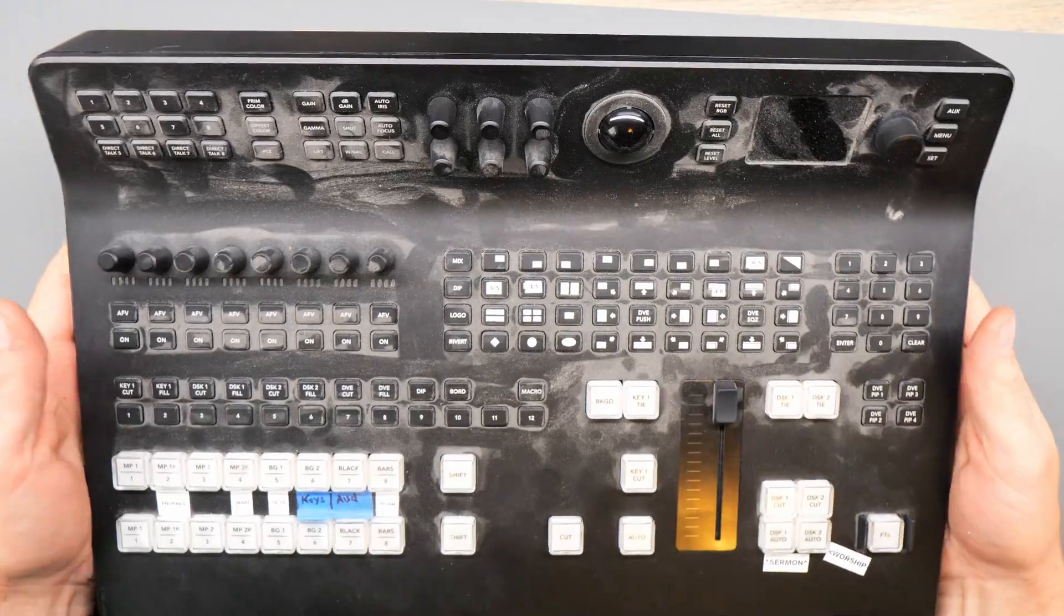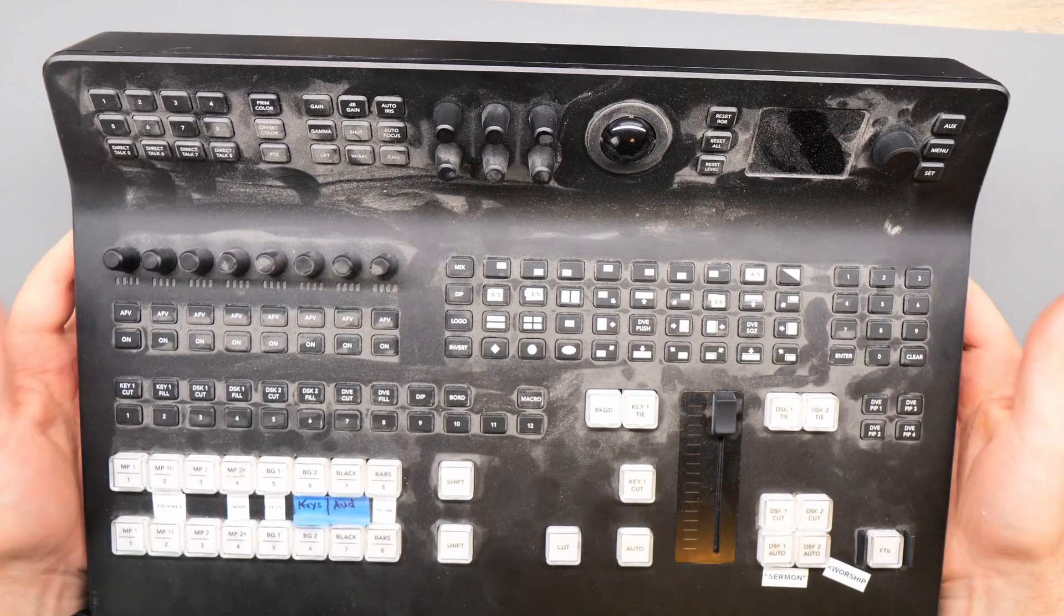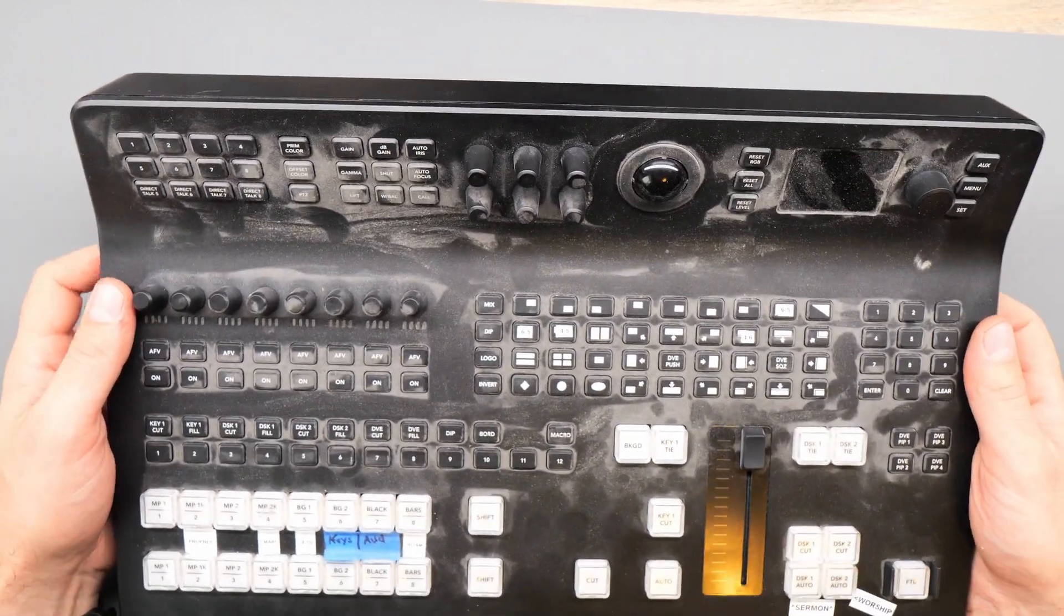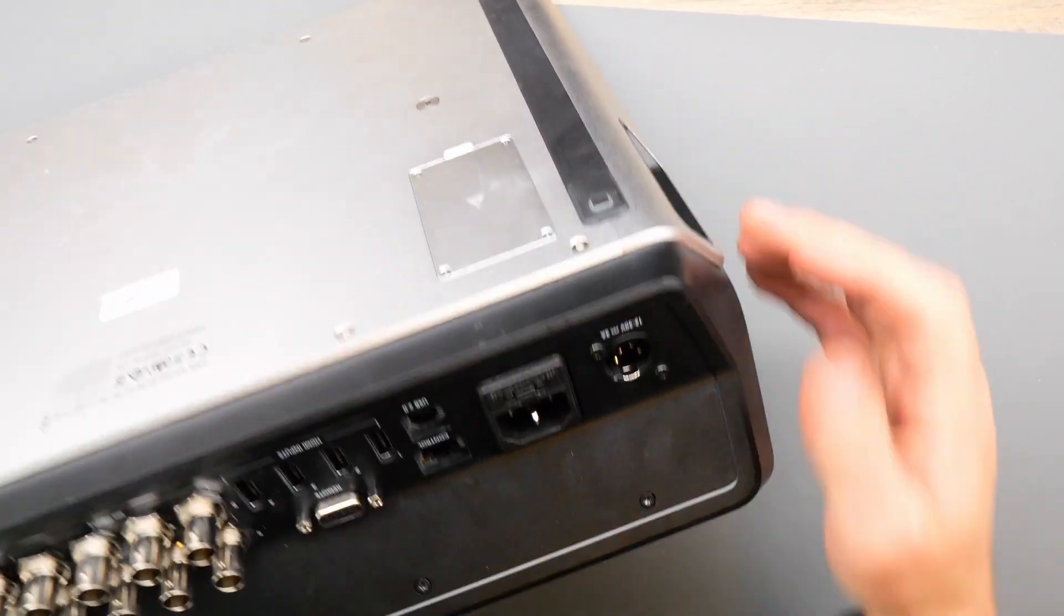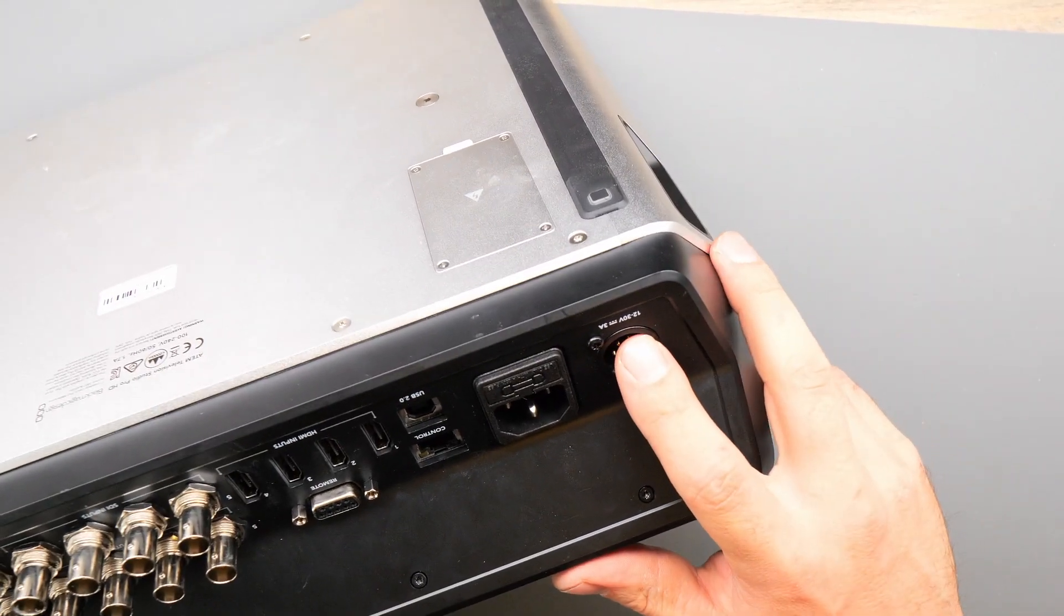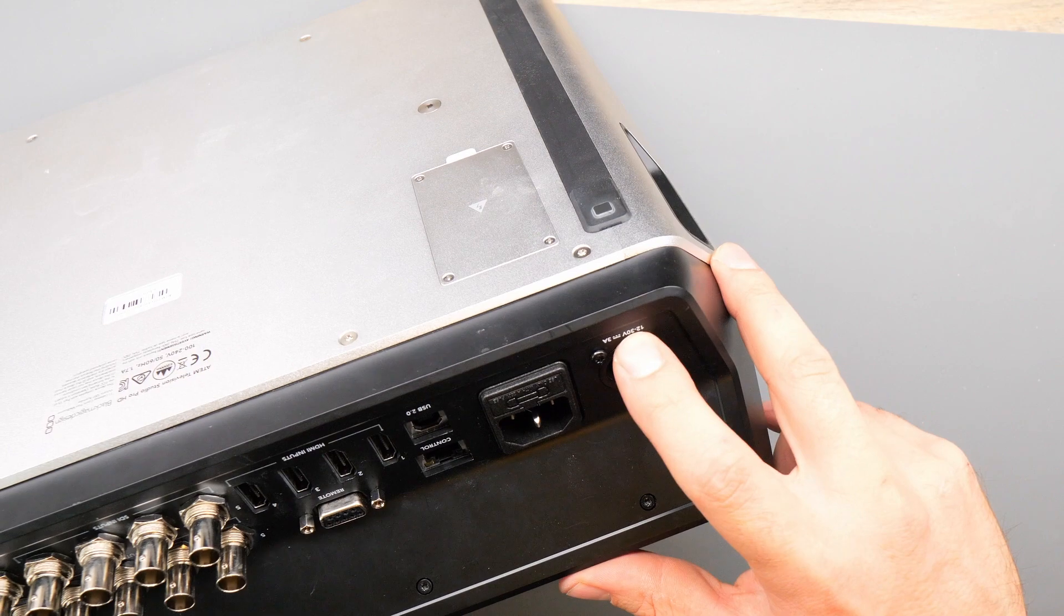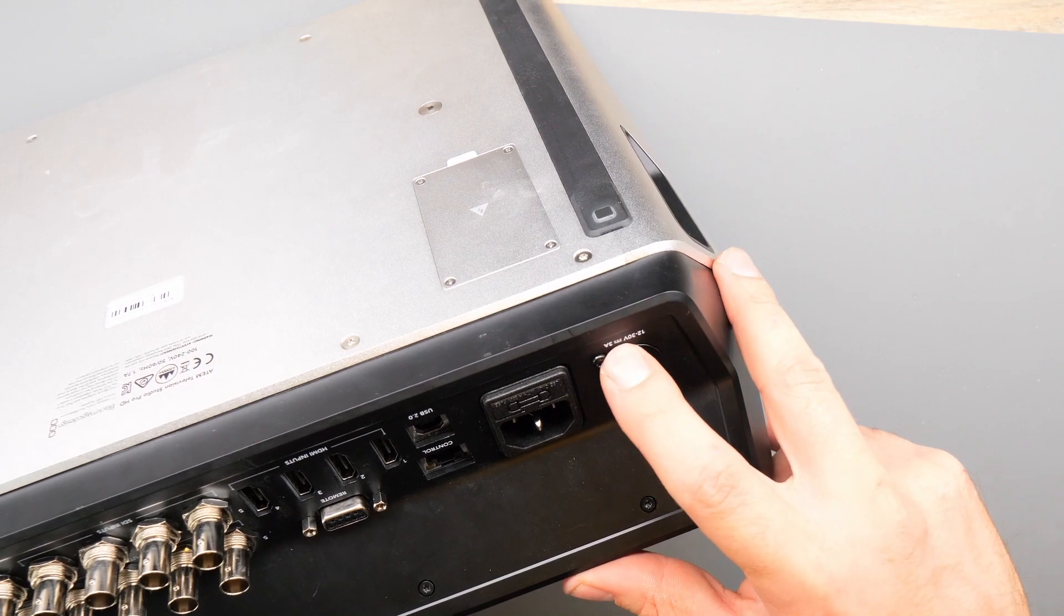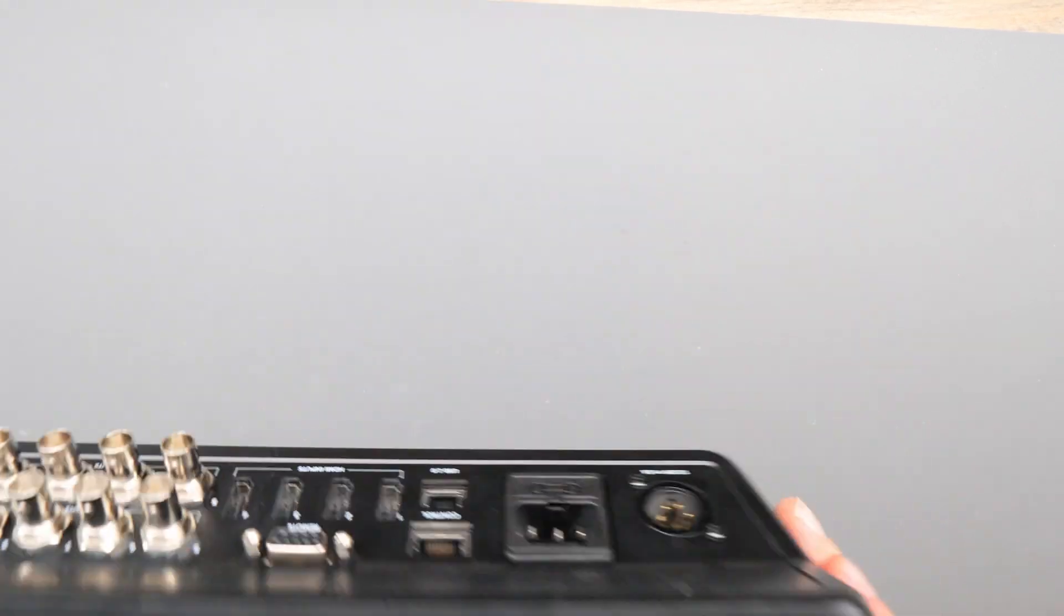As an alternate option that wouldn't require taking this entire unit apart, there is a 4-pin XLR cable on the back right of the machine that states an input voltage range of 12 to 30 volts and a minimum current of 3 amps.